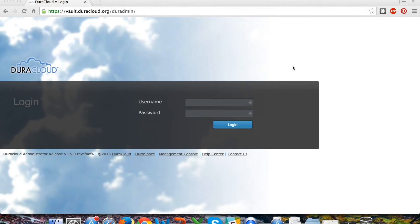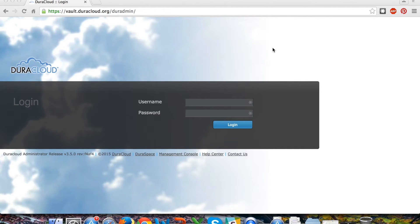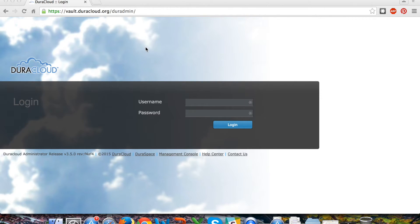Welcome to the DuraCloud Vault introduction video. My name is Carissa Smith and I am the Services Manager at DuraSpace. Today I'll be giving a quick demonstration of the DuraCloud Vault interface.